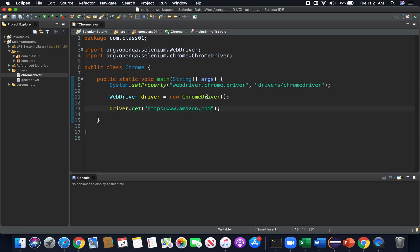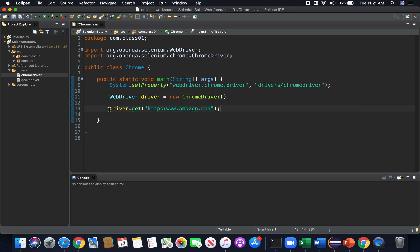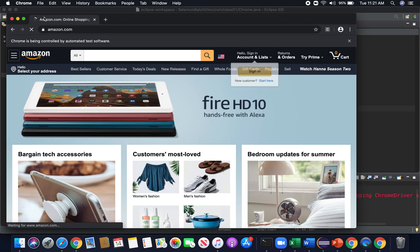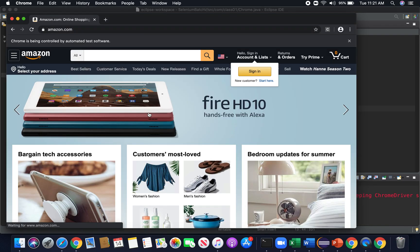And now we're ready to go ahead and use our driver to go to Amazon.com. So let's go ahead and run this code. And hopefully we should go to Amazon.com. And here we go, we see that we have navigated to Amazon.com.